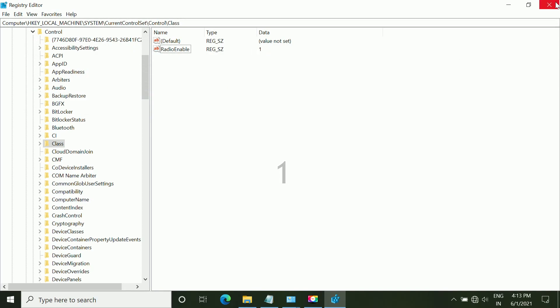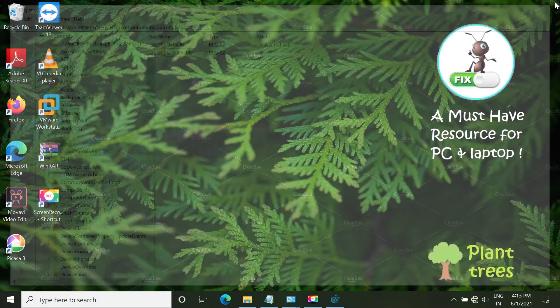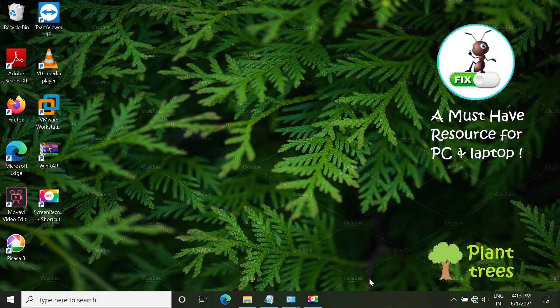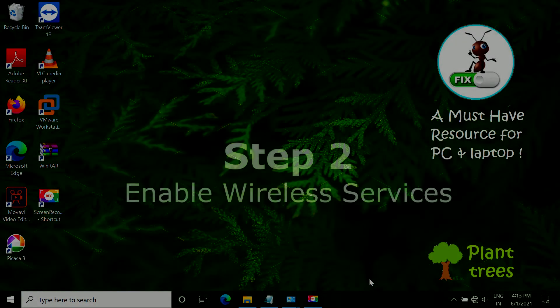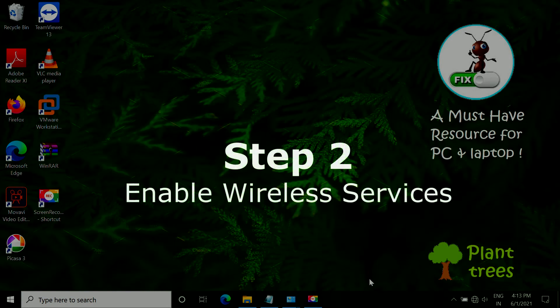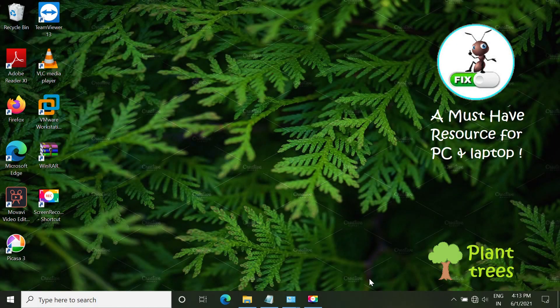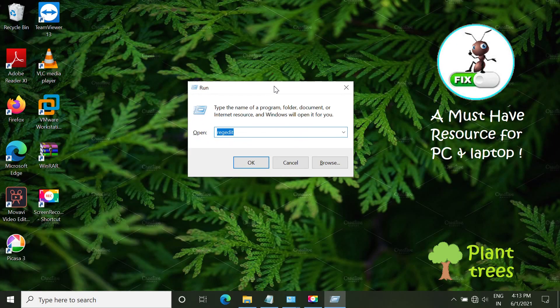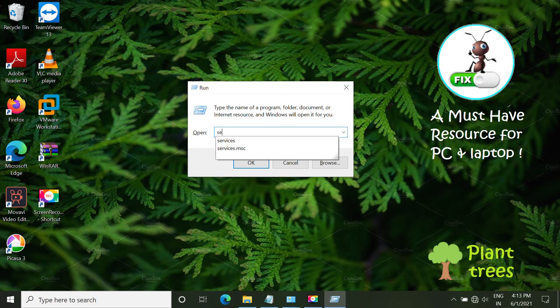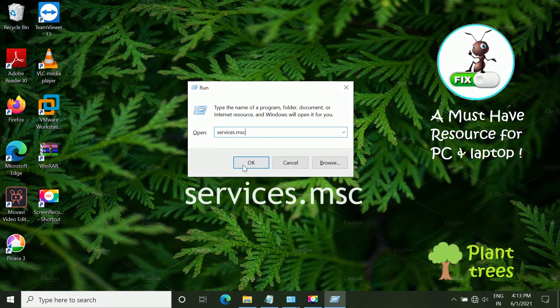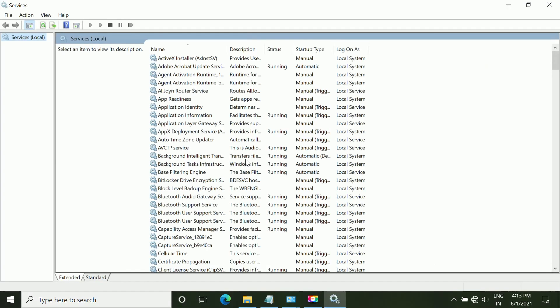Close this window. In step 2, we have to enable wireless services. Open Run again. Type services.msc and click OK.